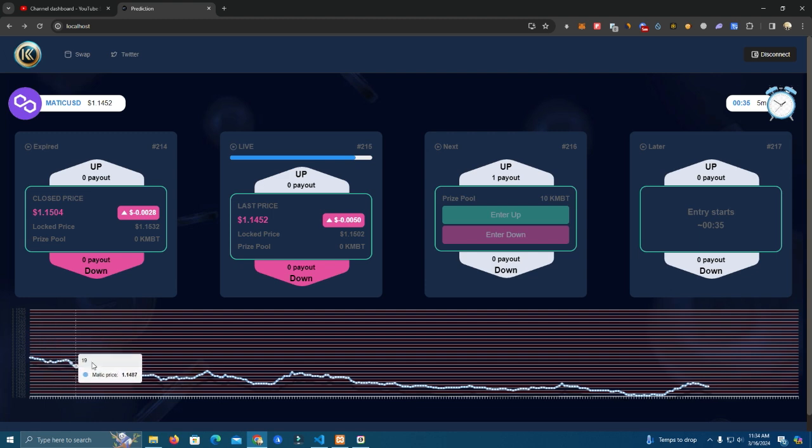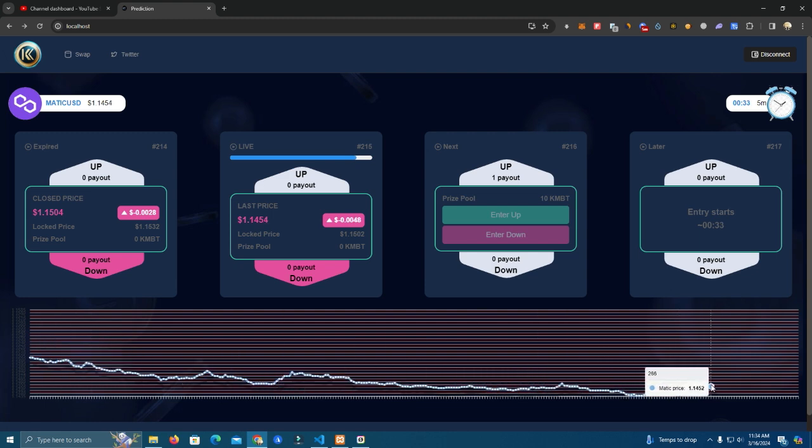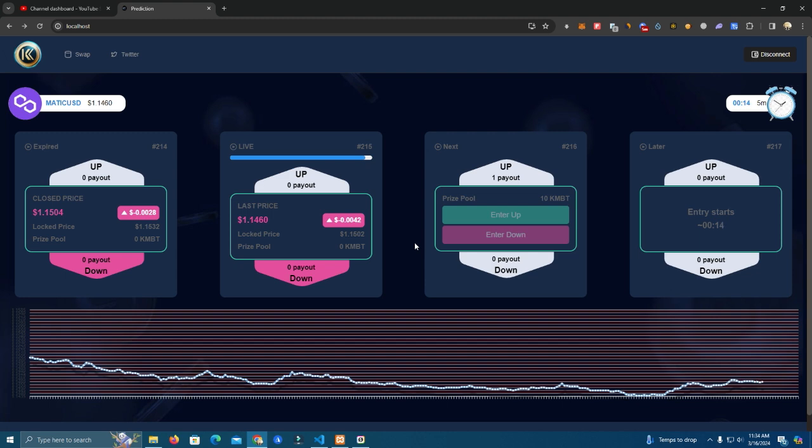It shows the real-time price and it's not like other static games where you win or lose 50-50. This is real, based on chain, so it's based on the real price movement.